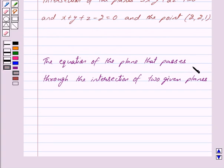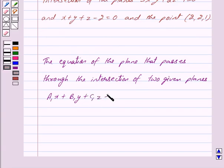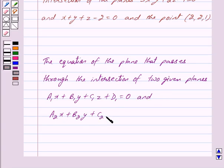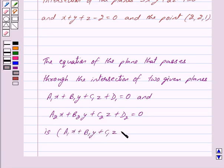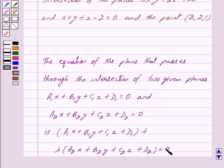Now the equation of the plane that passes through the intersection of two given planes a1x plus b1y plus c1z plus d1 is equal to 0 and a2x plus b2y plus c2z plus d2 is equal to 0 is: a1x plus b1y plus c1z plus d1 plus lambda into a2x plus b2y plus c2z plus d2 is equal to 0. So this is the key idea behind our question.